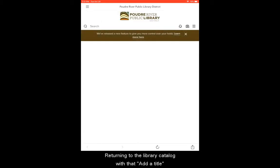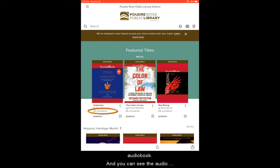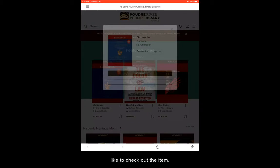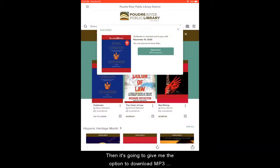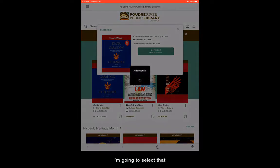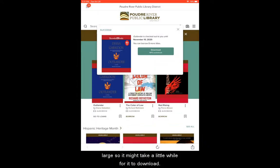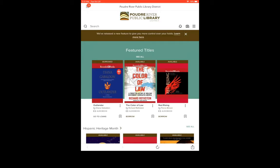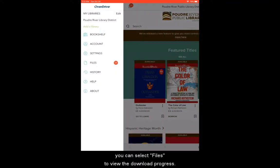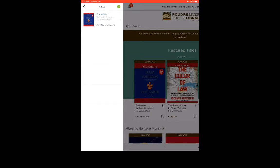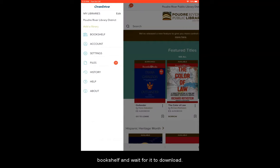Returning to the library catalog with that add a title option, I'm going to look for an audiobook. You can see the audiobook icon on different titles. Now I'm going to select borrow here, and it will again give me the option for how long I would like to check out the item. Then it's going to give me the option to download MP3 audiobook, so I'm going to select that. Audiobook files can be rather large, so it might take a little while to download. If you return to that menu in the upper left corner, you can select files to view the download progress. I'm just going to return to the bookshelf and wait for it to download.